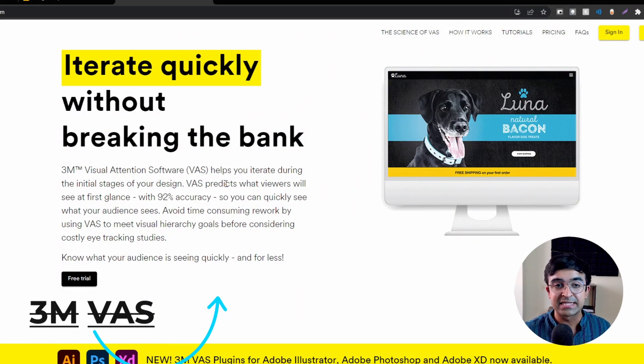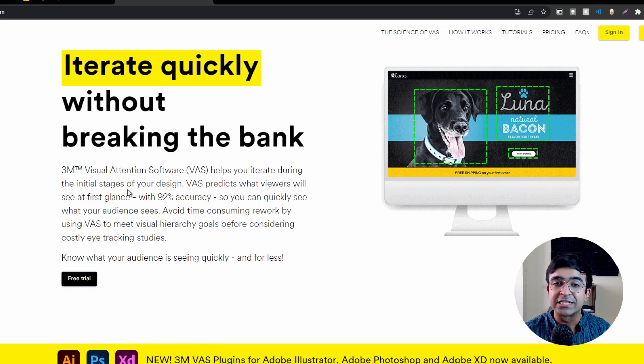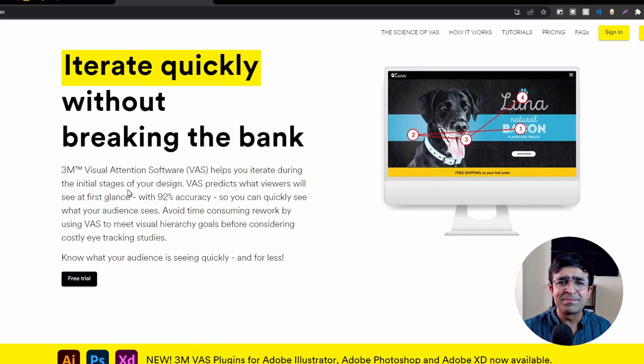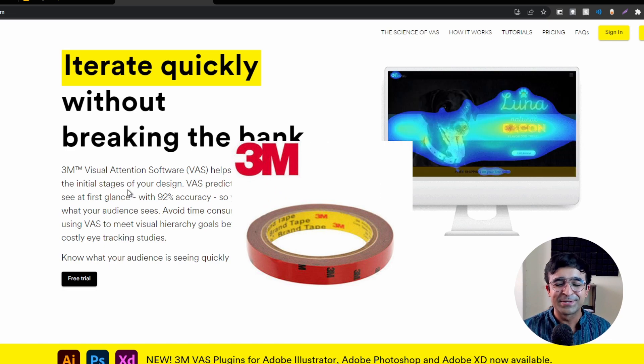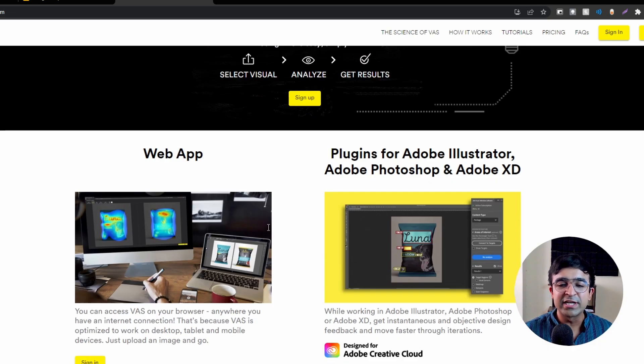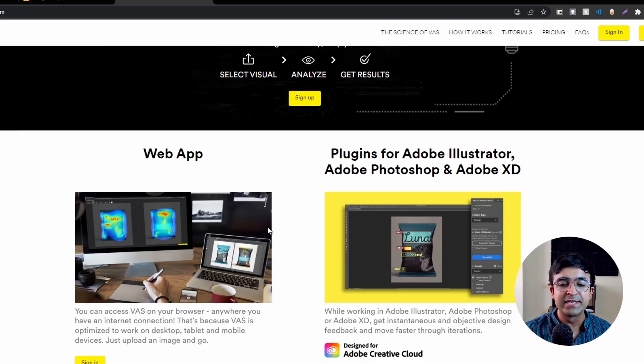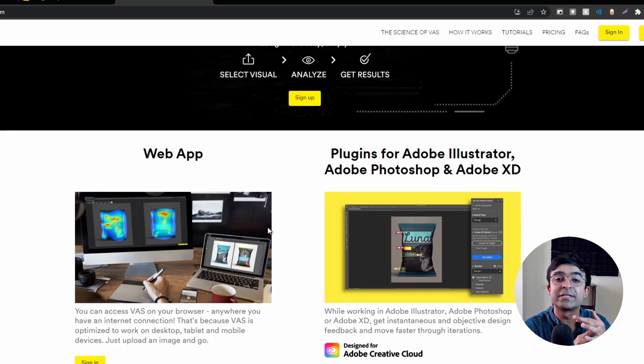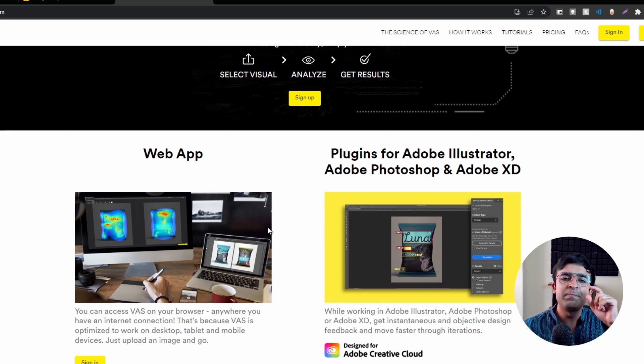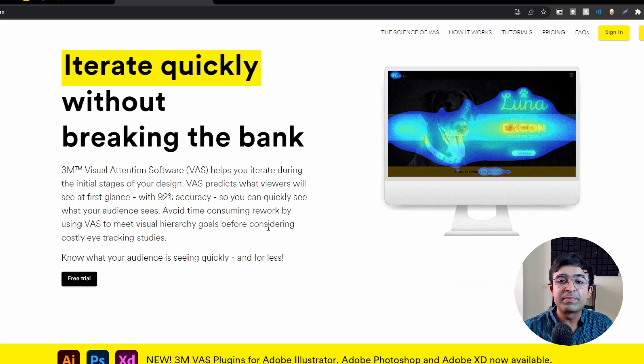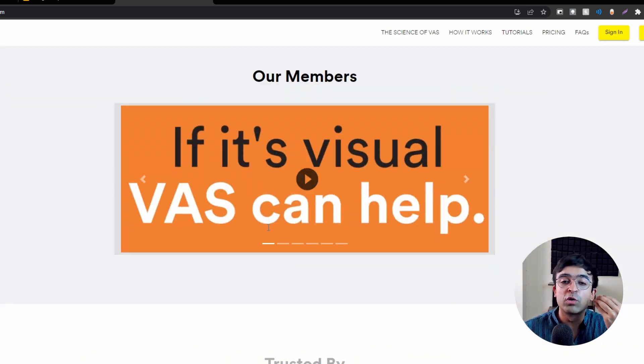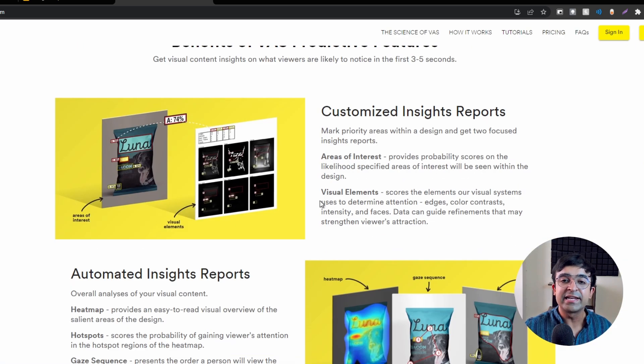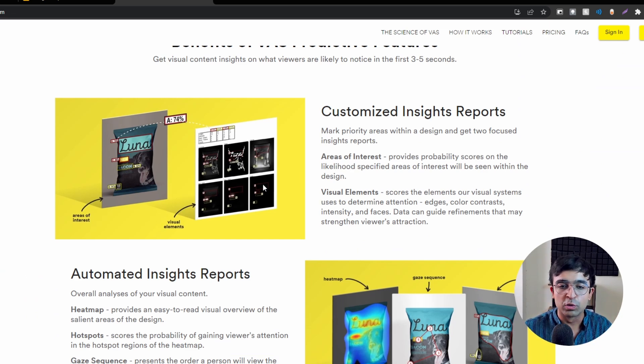The first thing we're looking at is VAS or Visual Attention Software by 3M, the same company that makes tapes for walls. This is a tool that allows you to insert your mockups, UI designs, or product designs, and it shows you where people will look and where people's attention is truly going through an AI-based software. Each project can get a customized insight report.